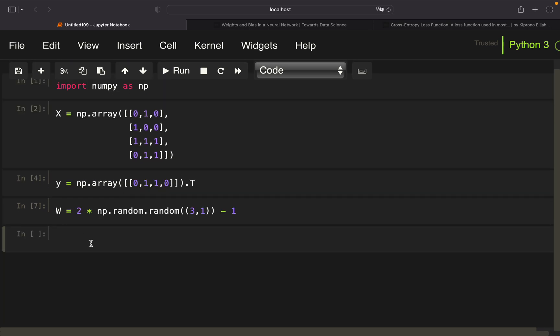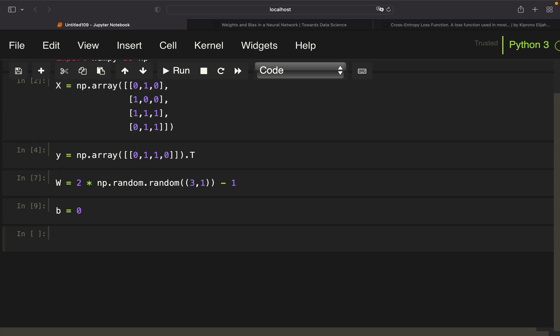Next up, we're defining the bias, and we're defining the bias as 0, which is a common way to start defining the parameters of the neural network. There are other possibilities, but we're taking a 0 here.